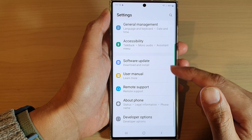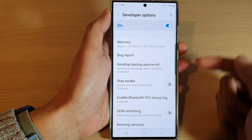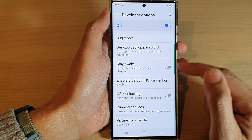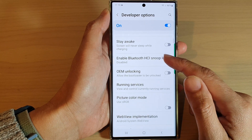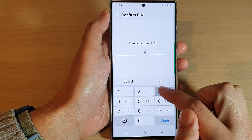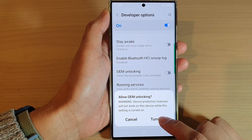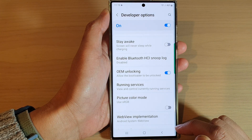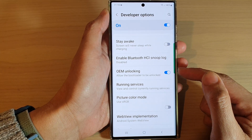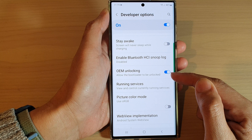From here, go down to the bottom and tap on developer options. Next, go down and tap on OEM unlocking and switch it on. Then put in your screen pin or passcode, then tap on turn on. That's it — now that we have turned on OEM unlocking, we now allow the boot loader to be unlocked.